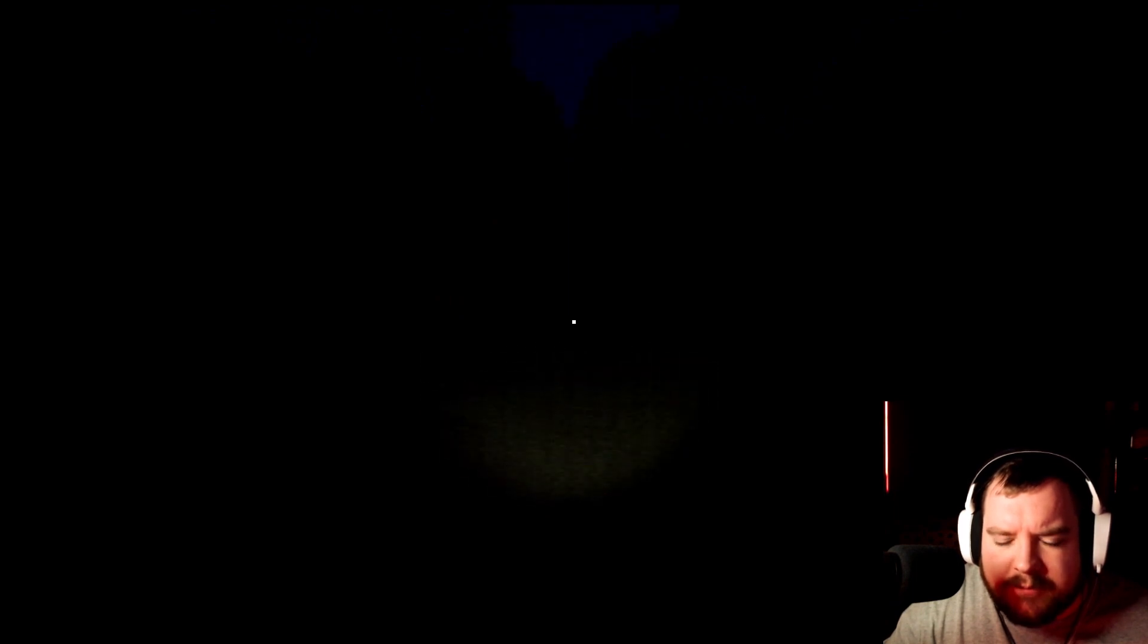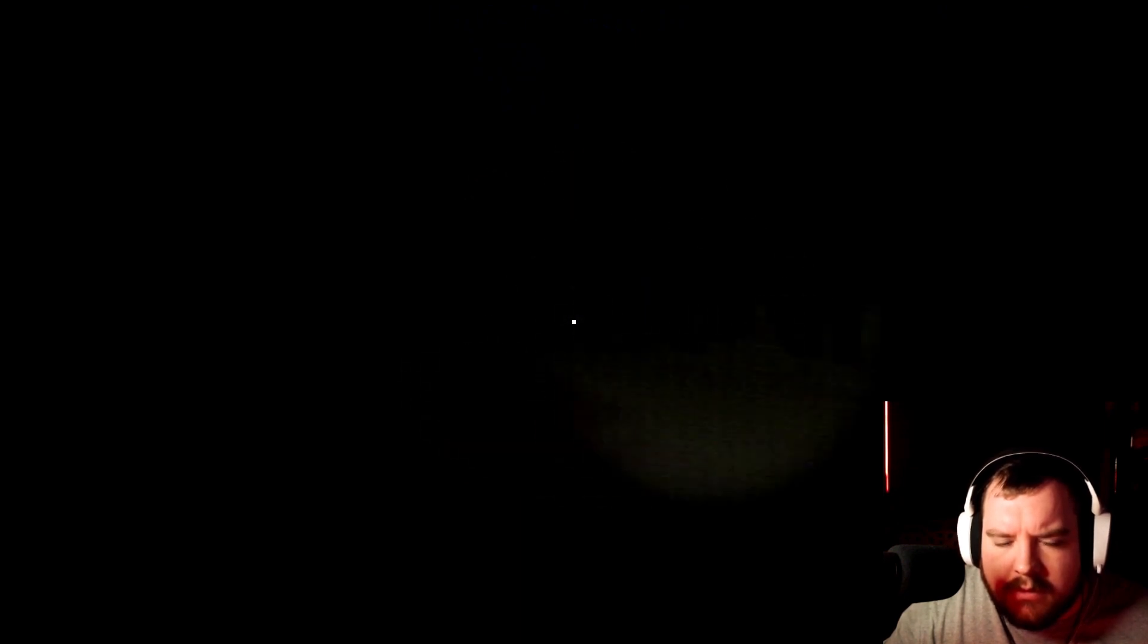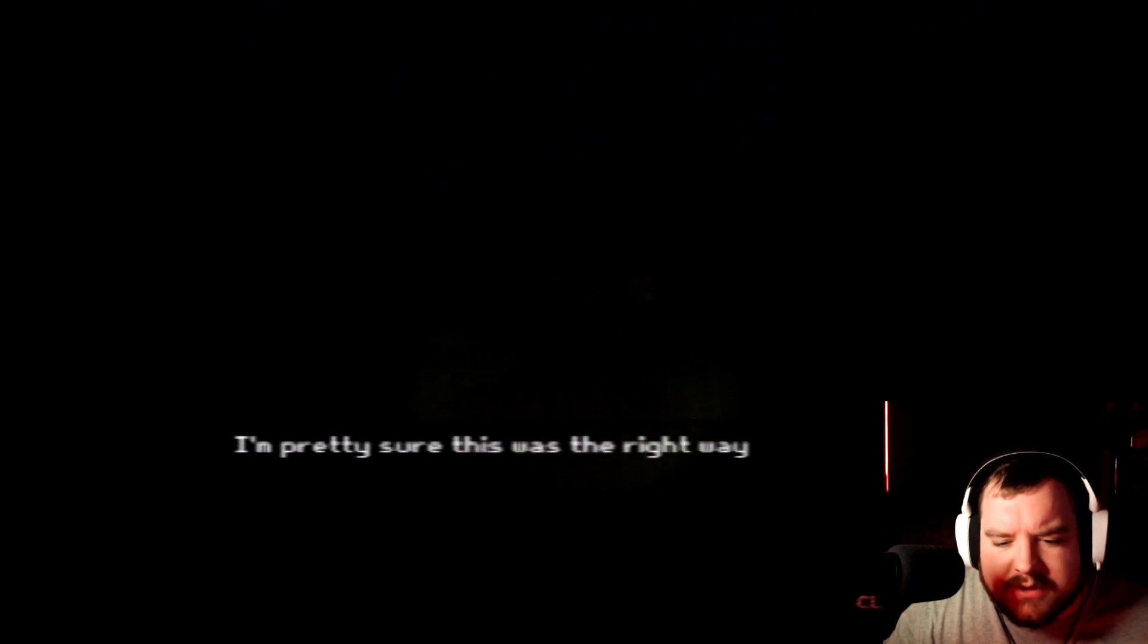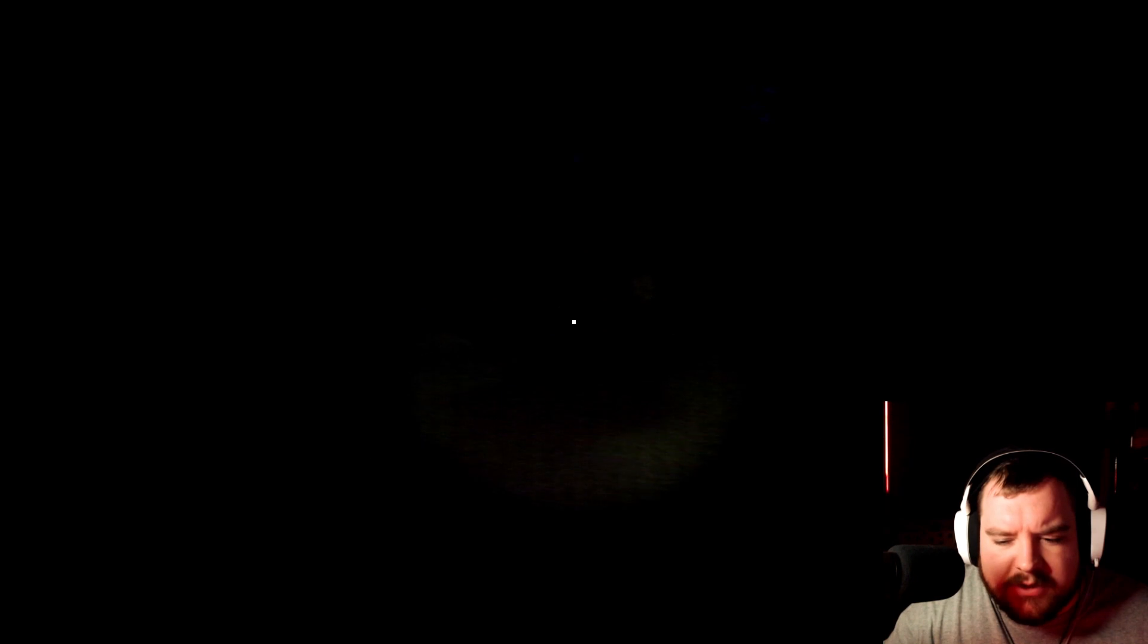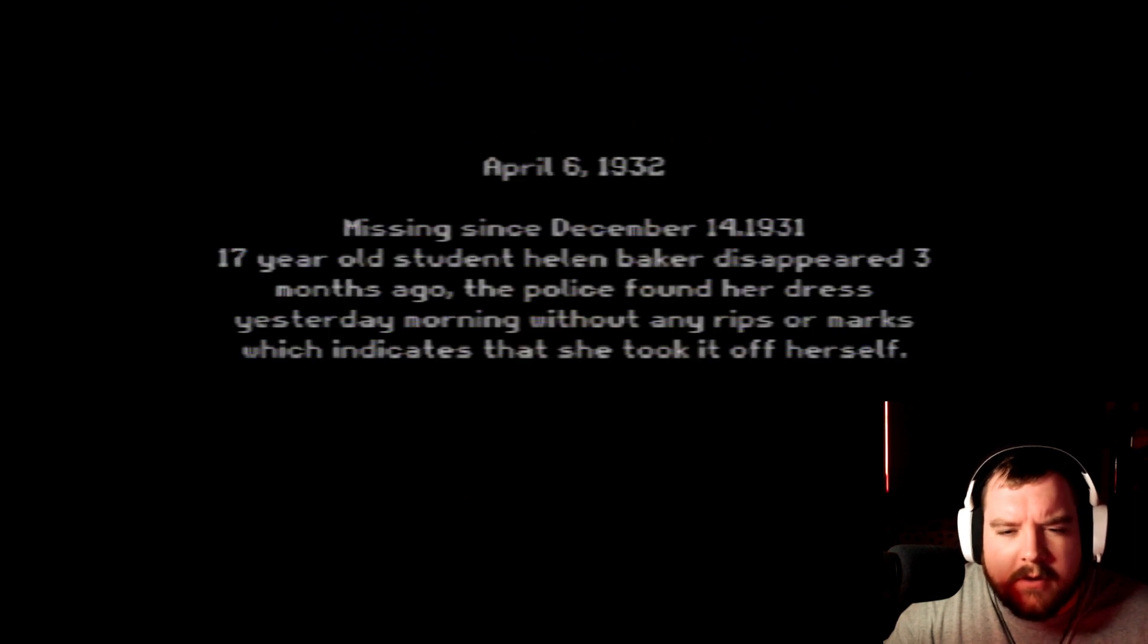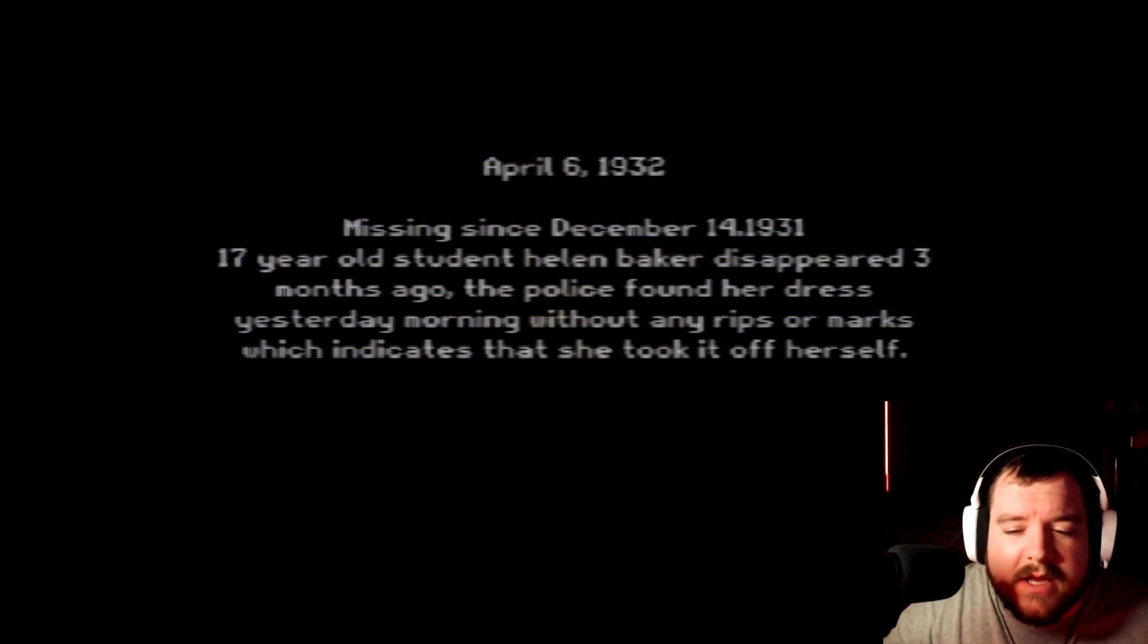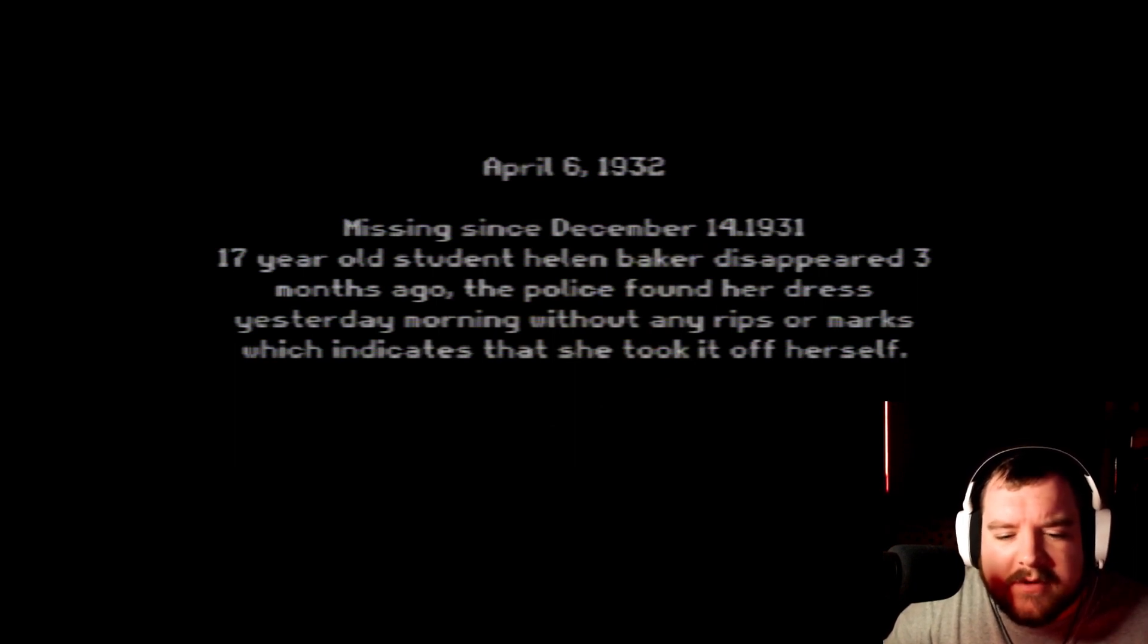I hear stuff breaking around me. Hello? Birds? Yeah, it's going to be morning by the time we get back. Did I take a wrong way? I'm pretty sure this was the right way. How did that wall get here? Looks like it has some newspapers posted on it. Well what do the newspapers say? April 6, 1932. Missing since December 14, 1931. 17-year-old student Helen Baker disappeared three months ago. The police found her dress yesterday morning without any rips or marks which indicate that she took it off herself. Probably to do the nasty.